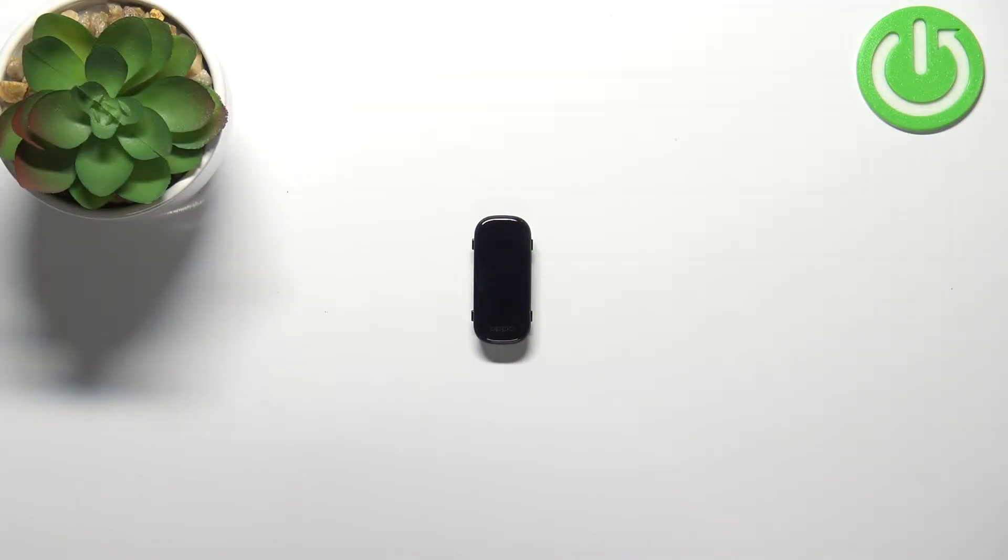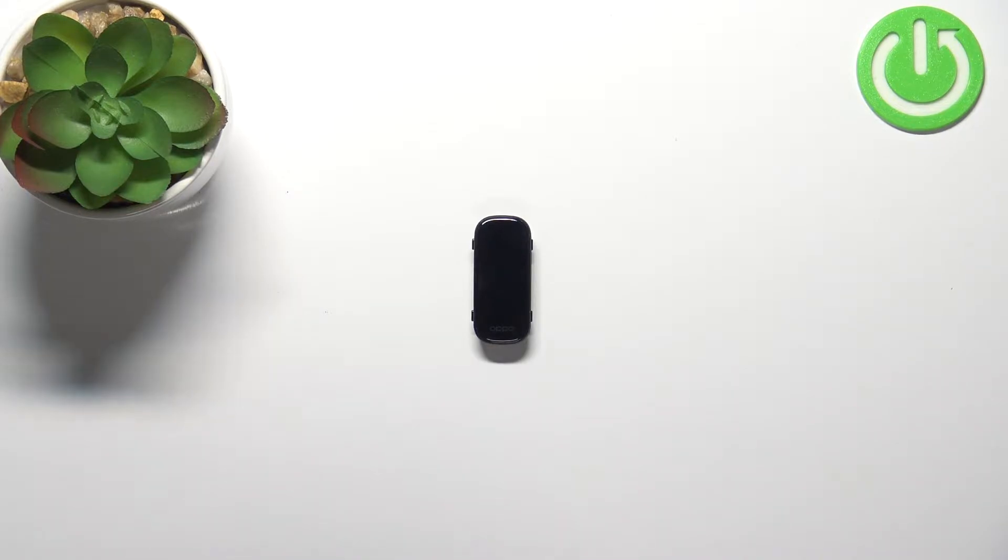Welcome! In front of me I have Oppo Band and I'm gonna show you how to measure the blood oxygen levels on this device.